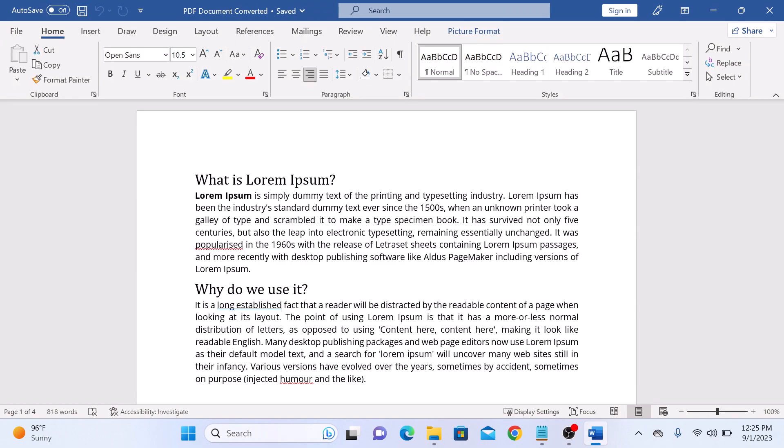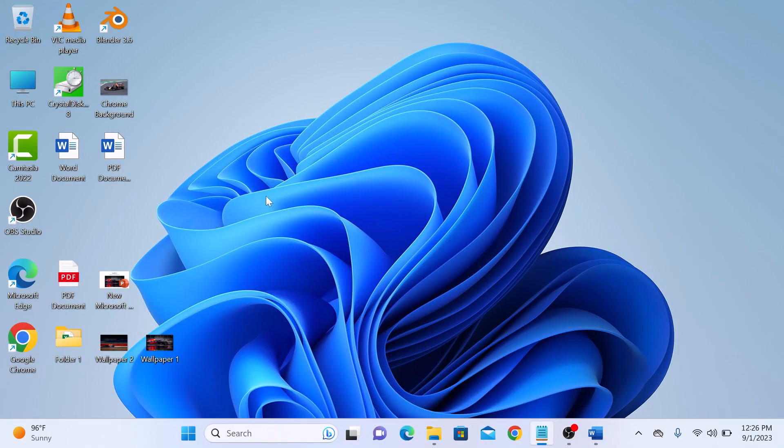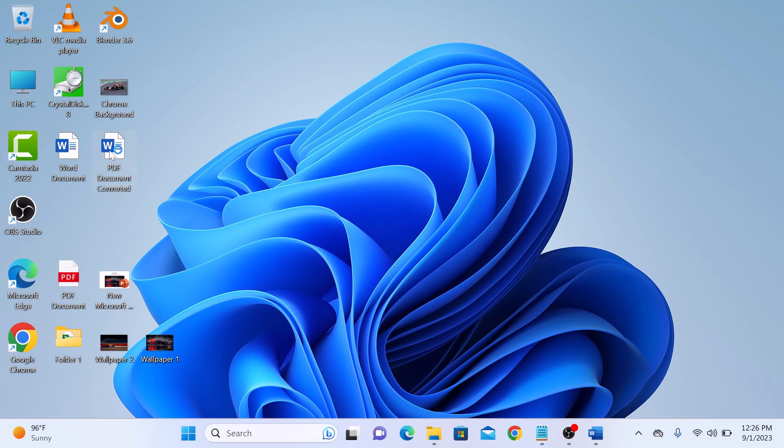If we go back to desktop, you can see this is the new converted Word file. So click to open it.